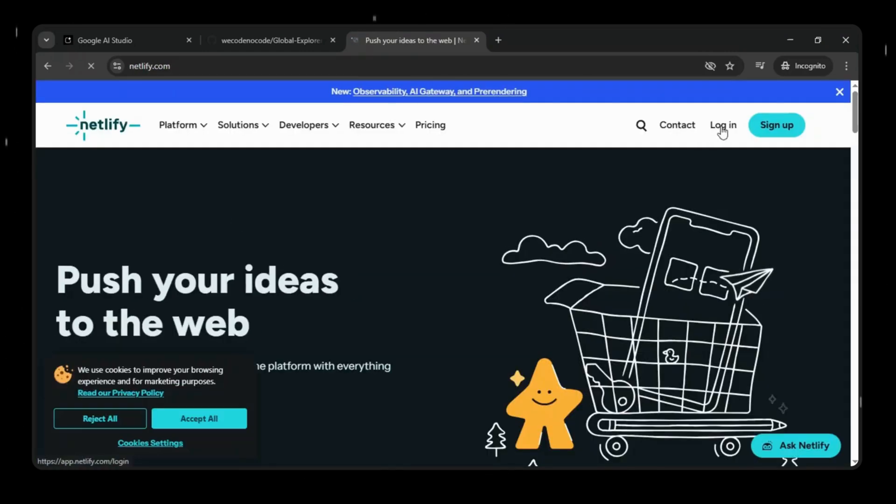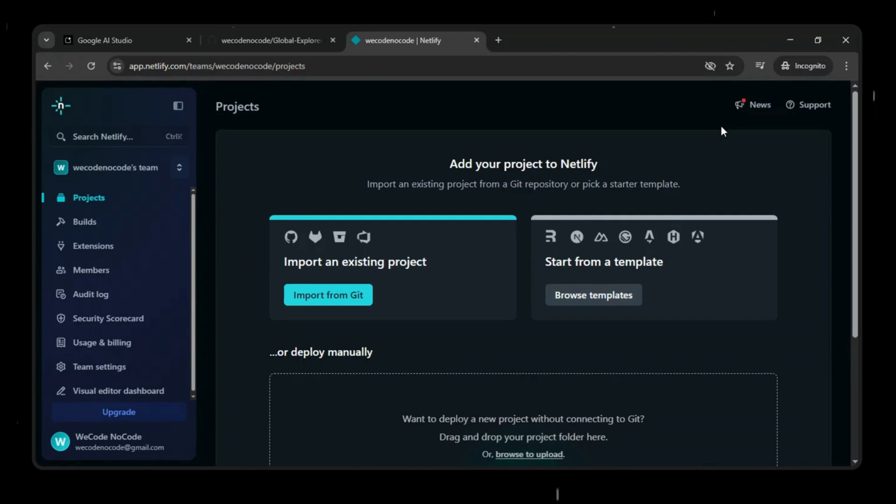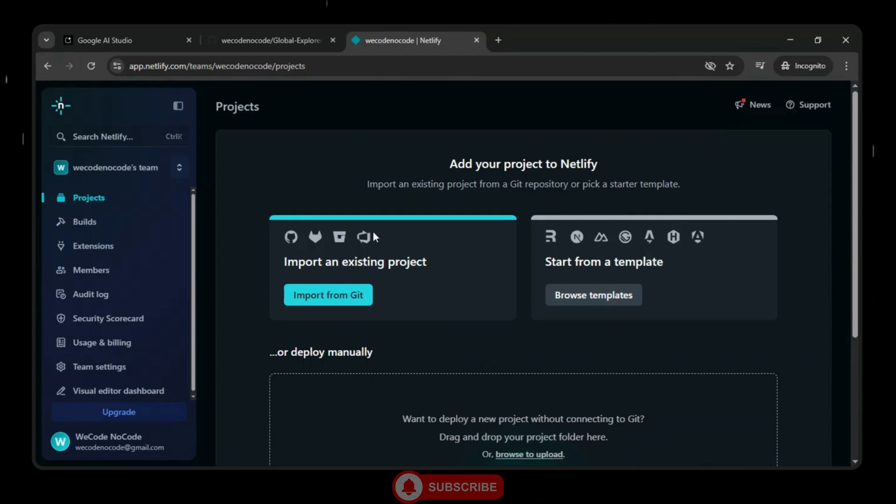Now the next step is to deploy our application to Netlify. But before that, if you found this helpful, like this video, and if you're new here, consider subscribing to the channel.